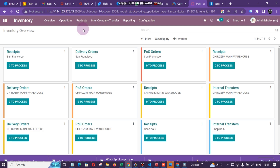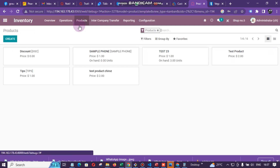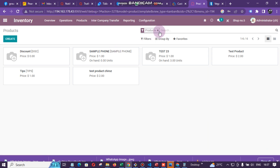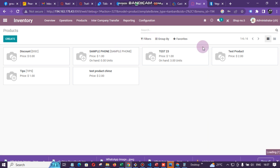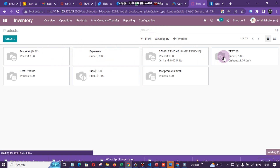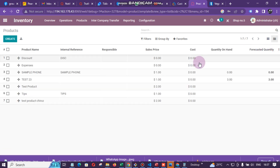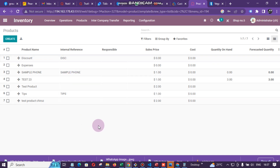So this is the process of adding new products in Odoo. We can see our items here in this view. If you want to see a list view, you can click on that icon — it will show you a list view. I prefer a list view. To create your products, click on Create.